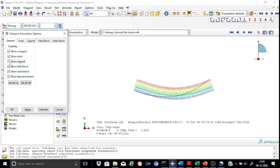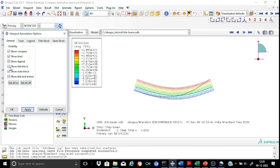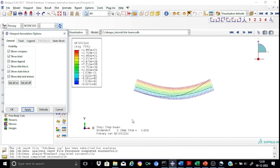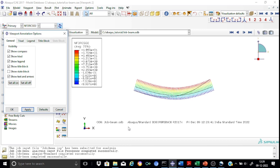Let us keep the legend. Now coming to the title box — it provides you the name of the model, the output database file, when it was created, and related information. This area is the title block area. If you uncheck it and apply, you will find the title box is no longer in the viewport. There is also the state block — for example, it shows the time step of 1.0. If you don't want the state block, you can uncheck it and apply, and it will be removed.